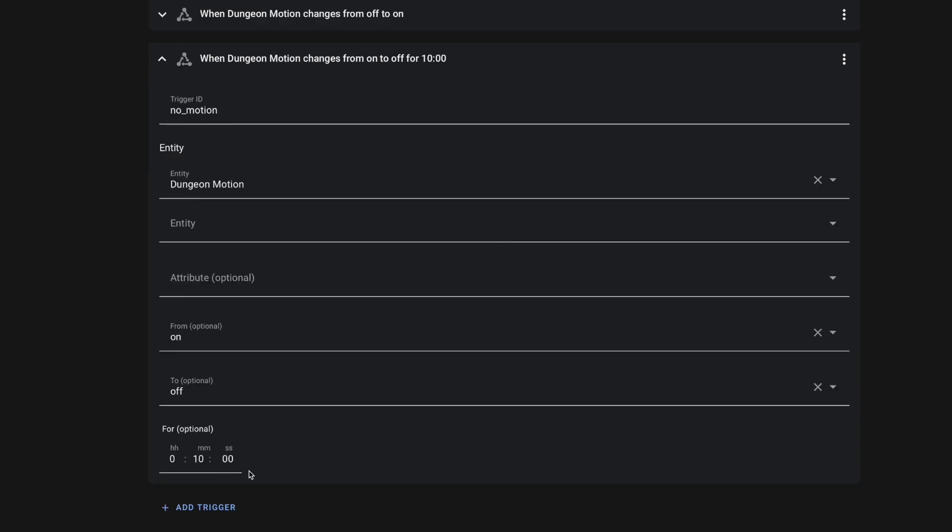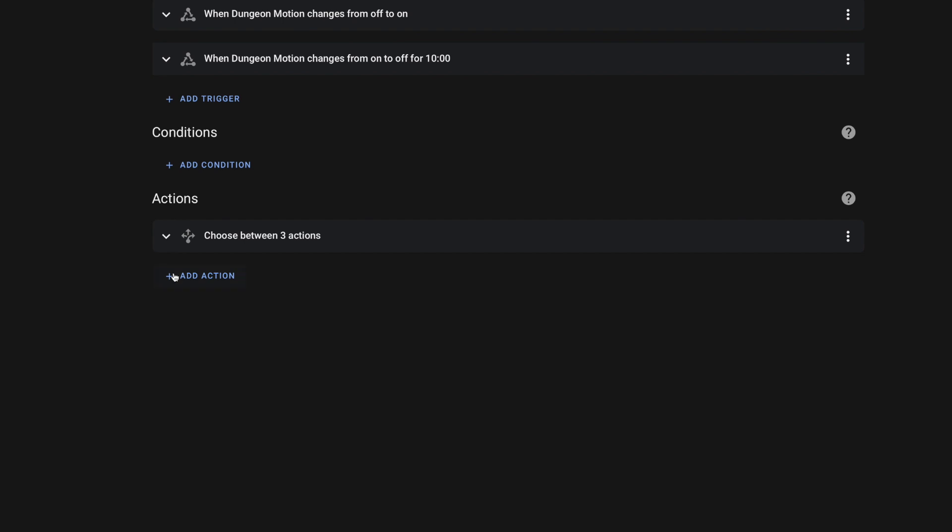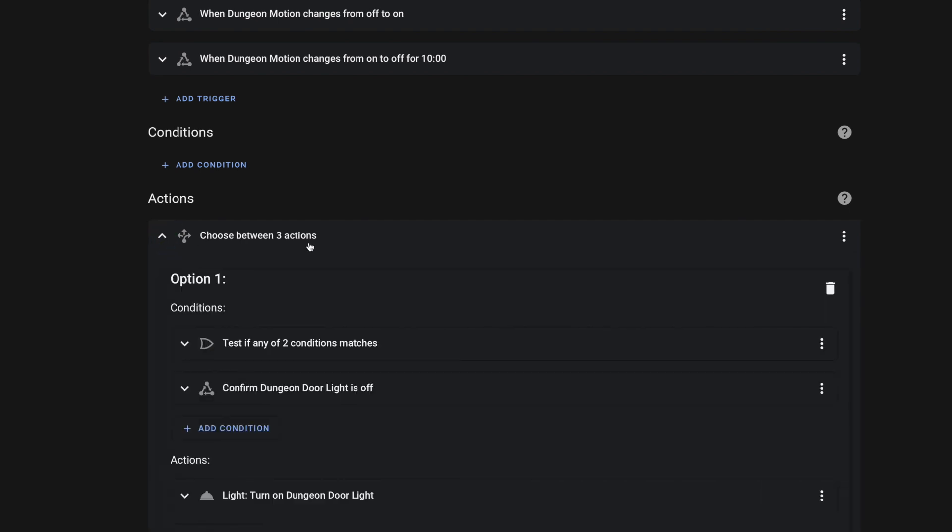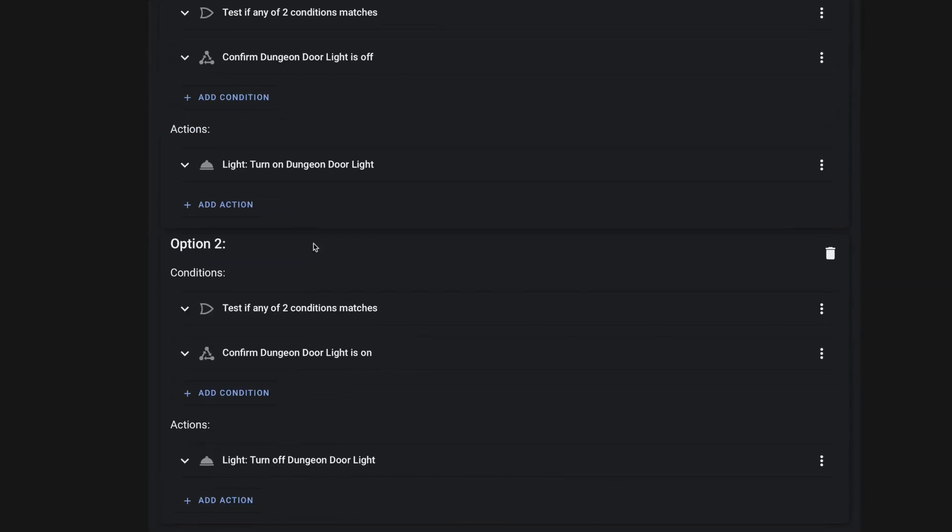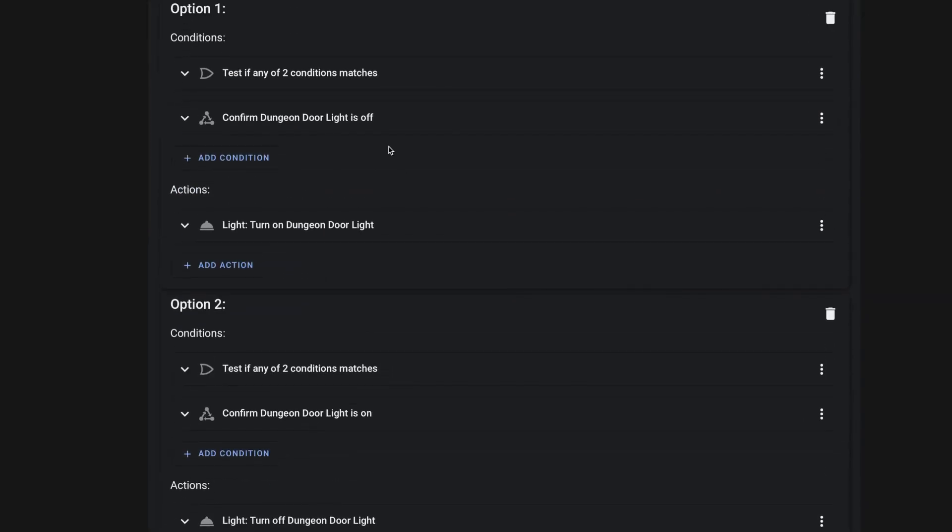And of course, we also have a trigger for when that motion sensor turns it from on to off. And I'm using a for attribute here for 10 minutes. So this motion sensor will have to be off for 10 minutes before the light turns off. And of course, we've set the trigger ID here for no motion. Now, like I said, down in actions, we're using the choose action.